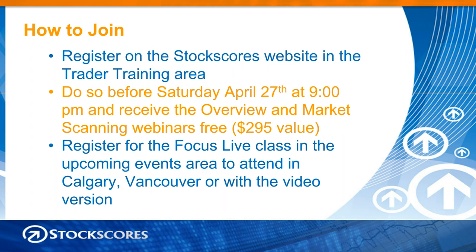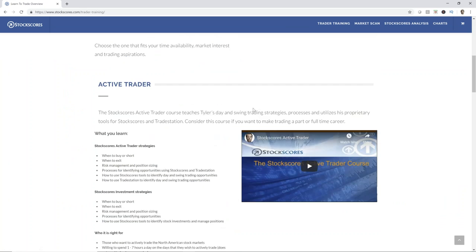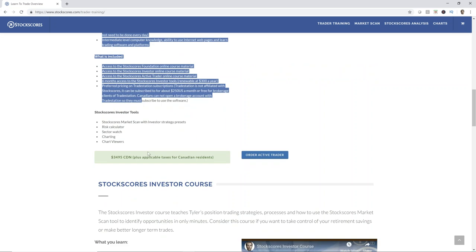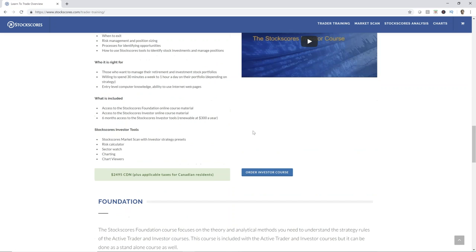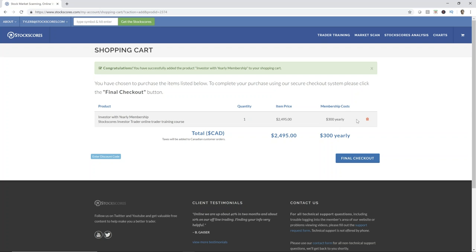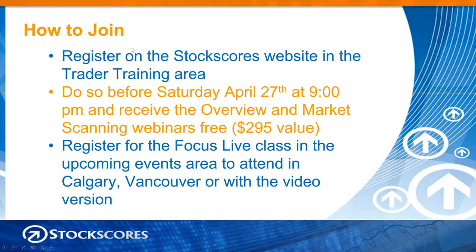How to join: go to the StockScores website, go to Trader Training, learn how to trade, and sign up right on that page. There are also videos on that page with more detail about the courses. You can order Active Trader or Investor right there — the membership renewal costs $300 yearly, but you do not pay that upfront. You get six months for free. If you register before Saturday April 27th at 9pm, you'll get the overview classes on May 1st and 2nd and the market scanning webinars on May 6th, 7th, and 8th for free.